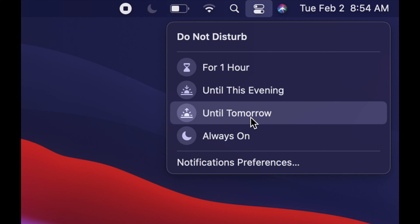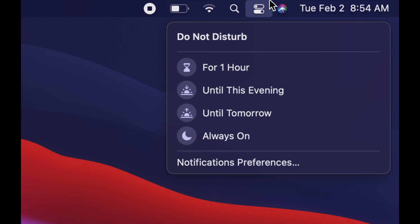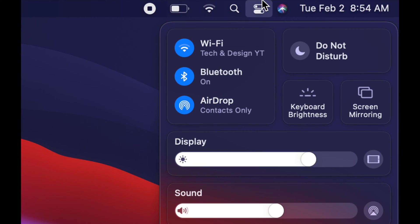That's something really important to know, especially now that we have a lot of meetings online. Everybody's working from home, or maybe you're doing school — you may not want those notifications on.